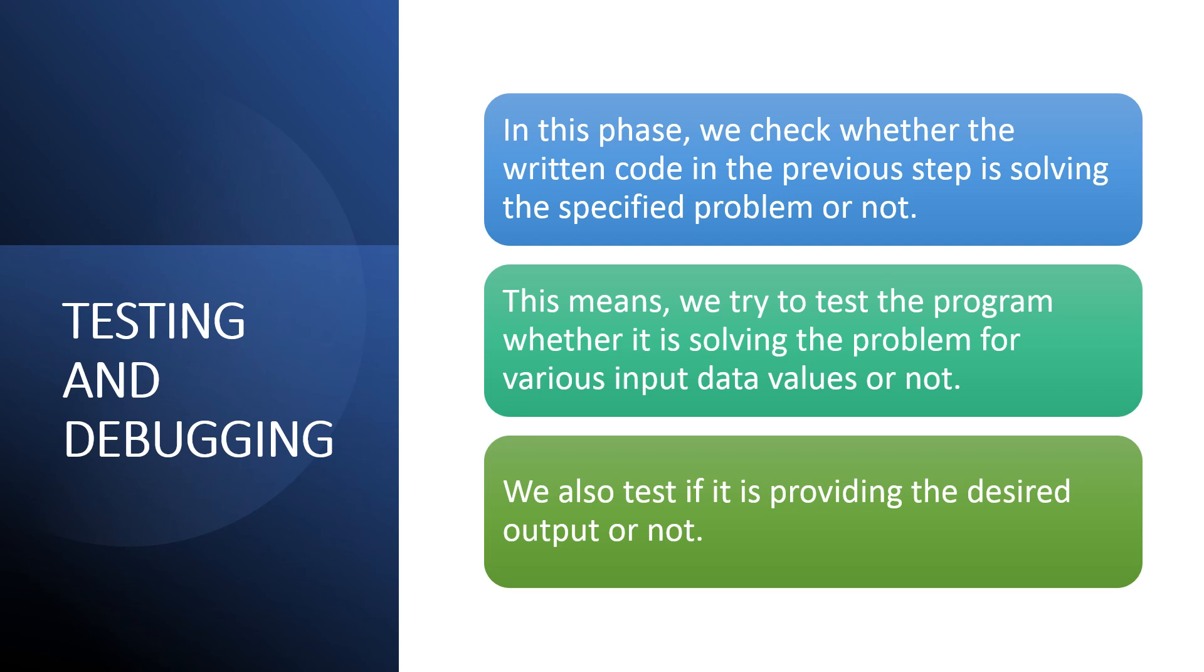Testing and Debugging phase. In this phase, we test what we wanted to do in the previous phase, we get it or not. We check if the desired output needed to get it or not.